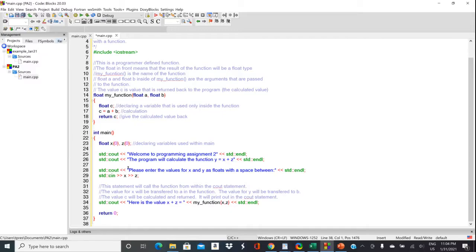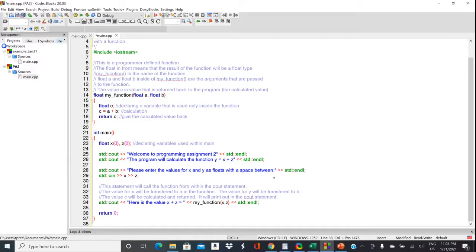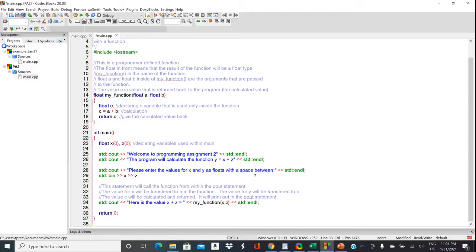And then on line 28, we're going to prompt the user to enter the parameters. Now, your function might have three parameters. It might have ten parameters. So you have to change that to be appropriate for your function. Your function might use integers. It might use floats. It might use double. So just change that to be appropriate.